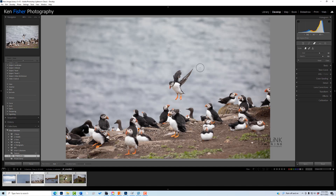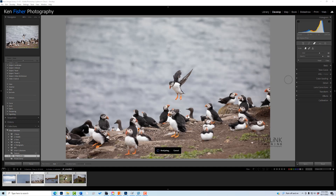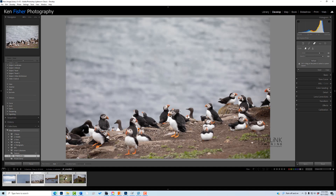Here we've got a puffin coming down but we've got a reasonably detailed background, a bit like sky but with detail in it. I can drag around it, making sure to get quite a bit, but I don't want to go too far down as it will start dragging some of the puffins on the ground in. So if anything I'll go up and add some more of this sea — let go — and boom, absolutely brilliant.